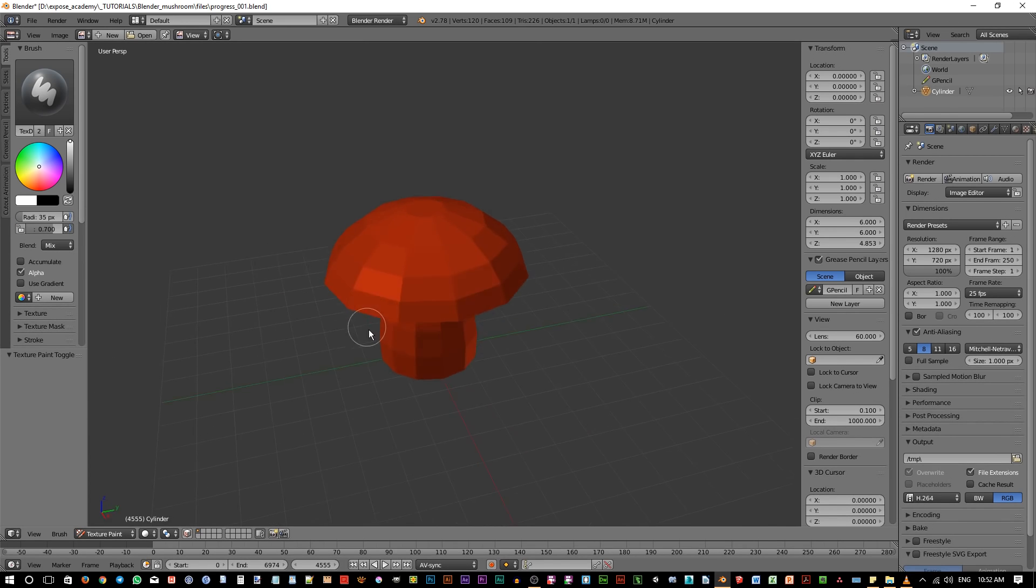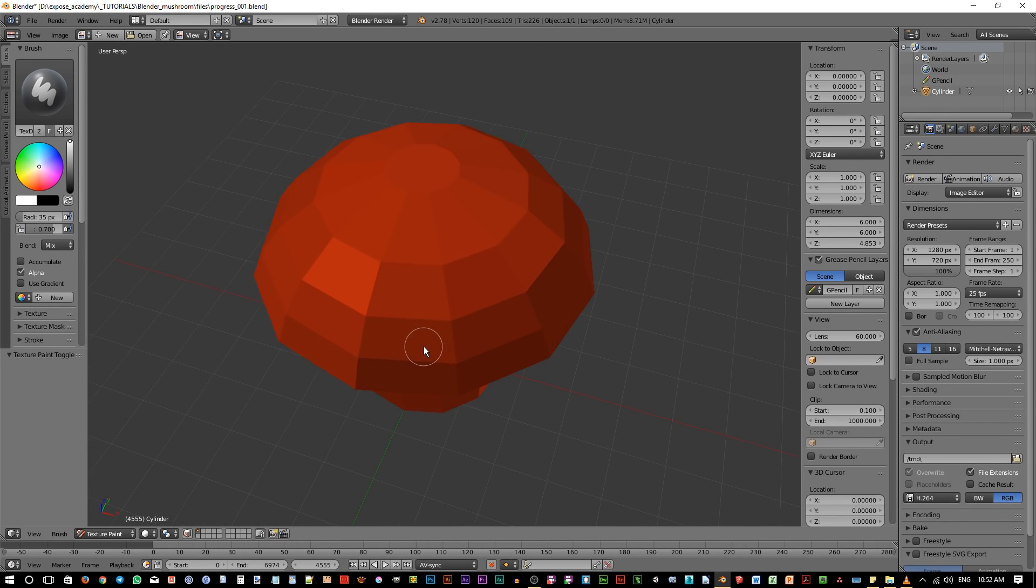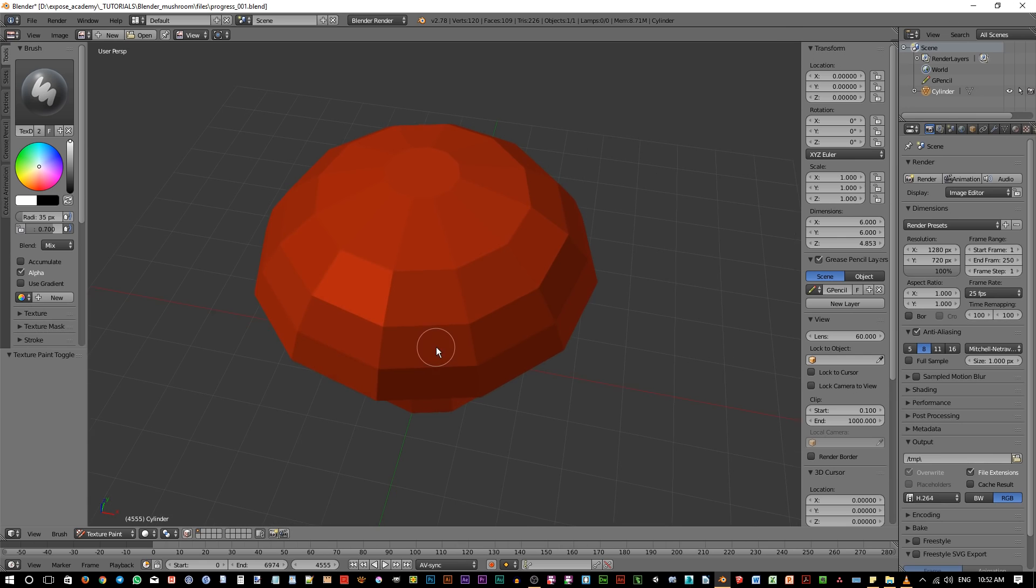As we can see, we now have this red mushroom. Let's add white dots to the top area. Just click and draw the dots like this.